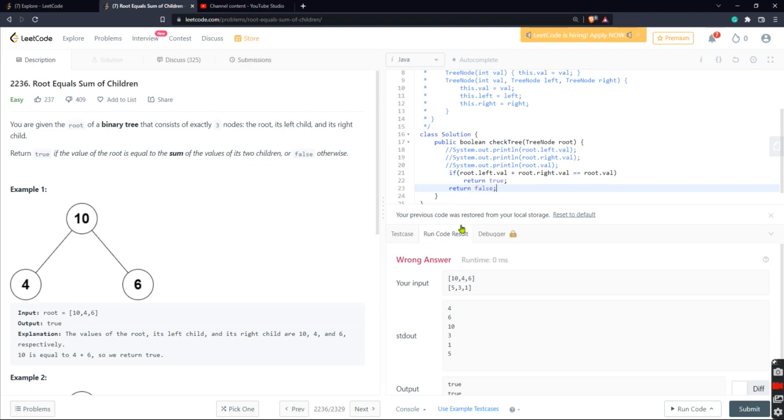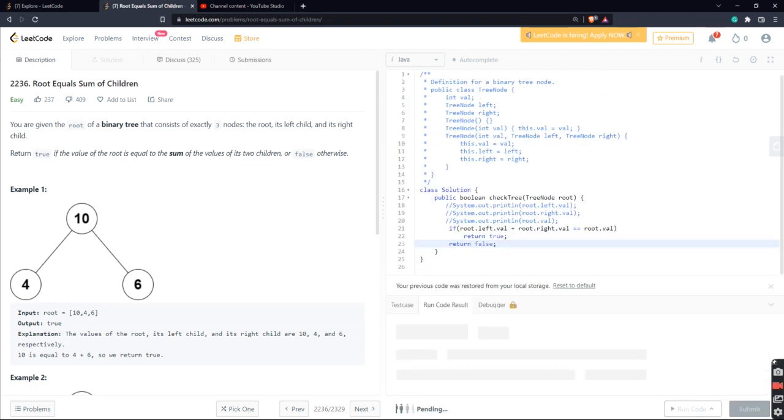If this confuses you, just put a comment and I'll try to help you out. Okay, let's run the code. It should work, right? All right.